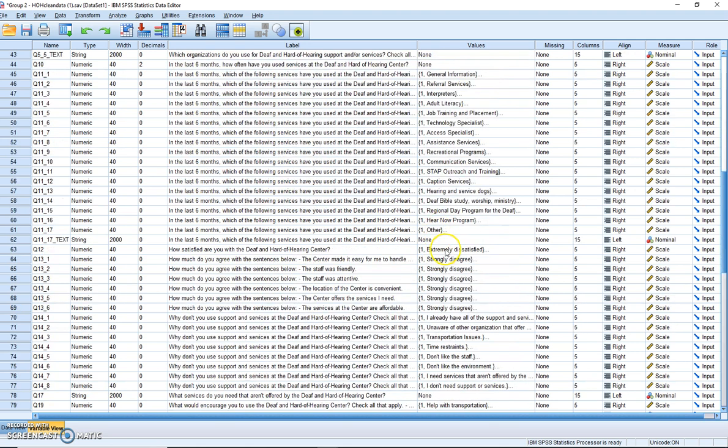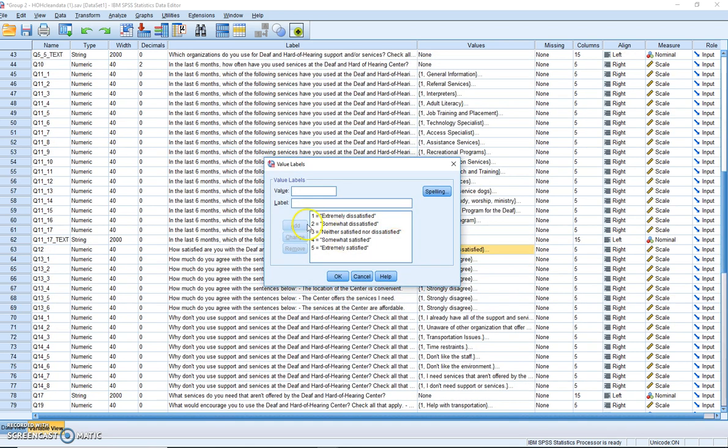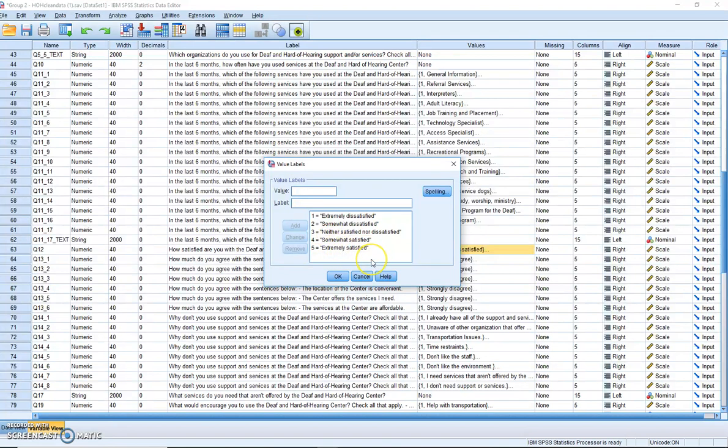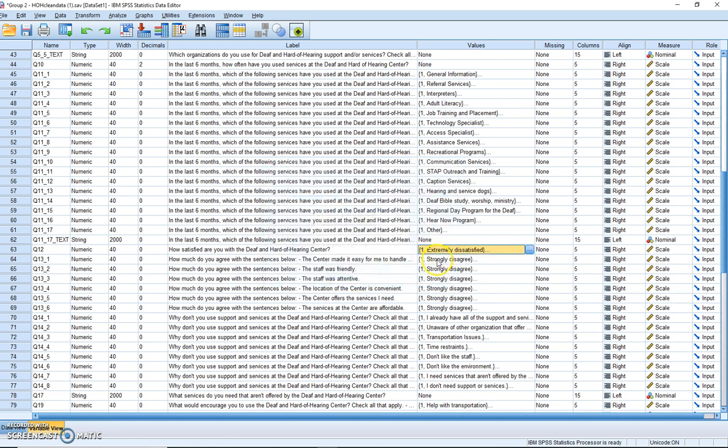Check all that apply, nominal. Here we go, dissatisfied to satisfied, extremely dissatisfied to extremely satisfied. And again, this group did a really good job making sure that the scale points were recoded. And so this one would be a Likert scale, and that makes it interval data. So question 12 would qualify.